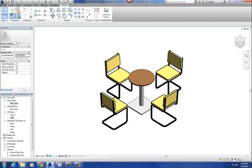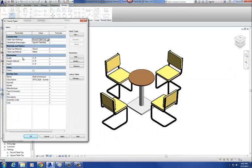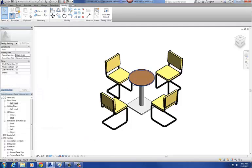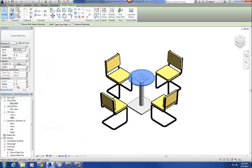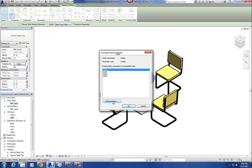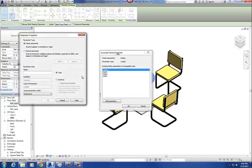The one thing I don't have in here as part of my parameters is a radius — something to control the radius of my round tabletop. So let's do that. I'm going to select my round tabletop, and under instance parameters you'll see radius at one foot. I'll pick the little button to the right, go to add parameter, and create a radius parameter in our primary family.